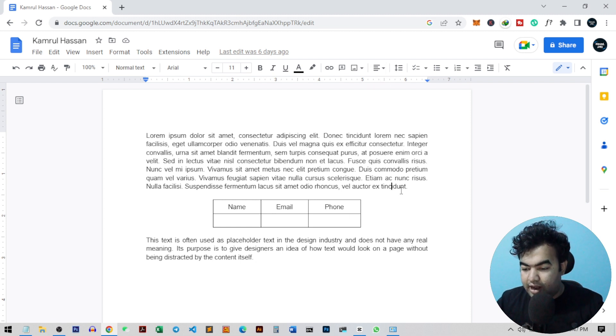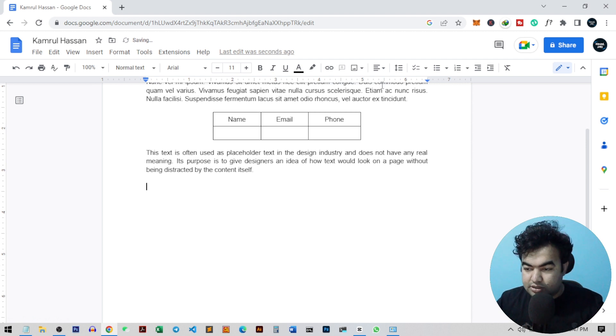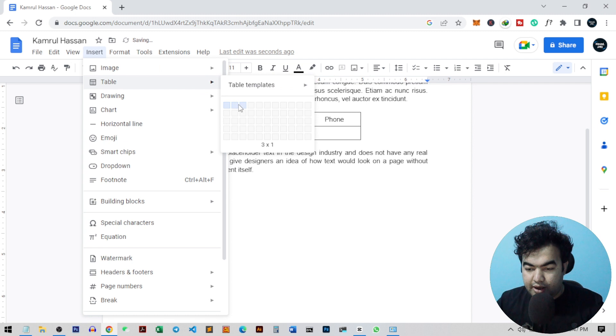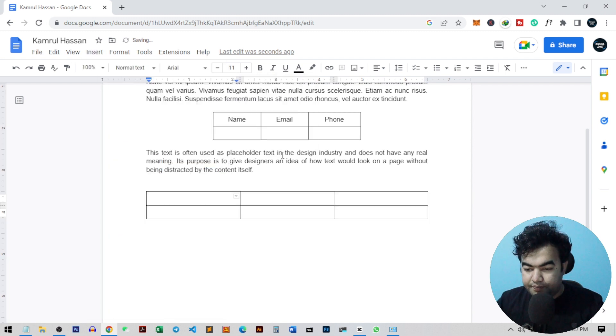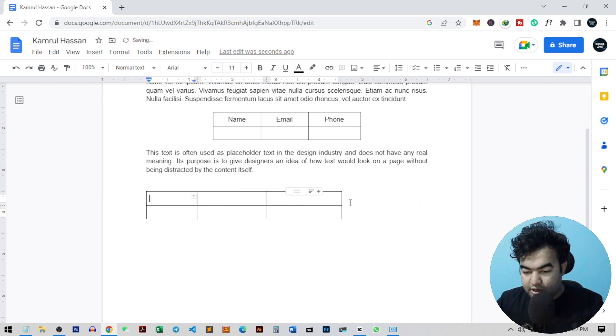So let me create a new table and show you how you can do this. I'm just going to create a new table, so I just go to insert table and add a table like this one. Now if I want to center this table, I'll just make it a little smaller to have the best look.